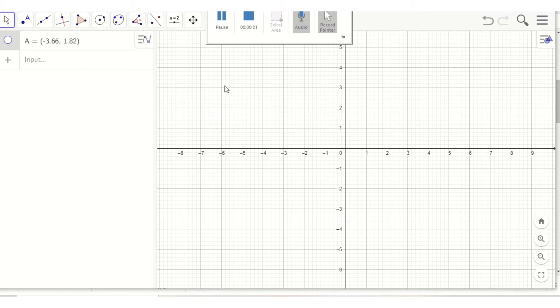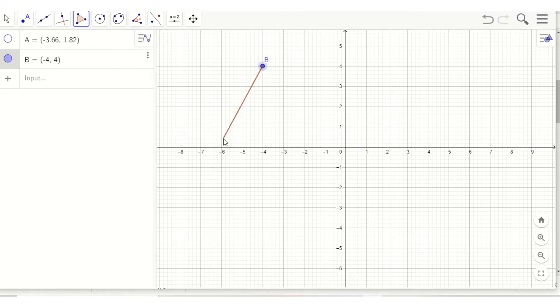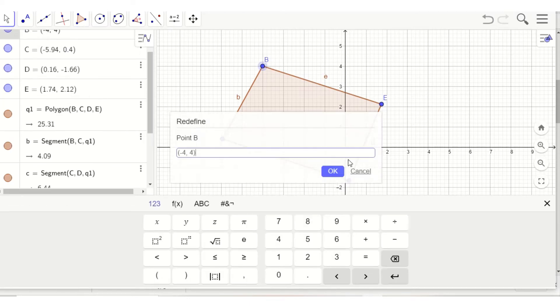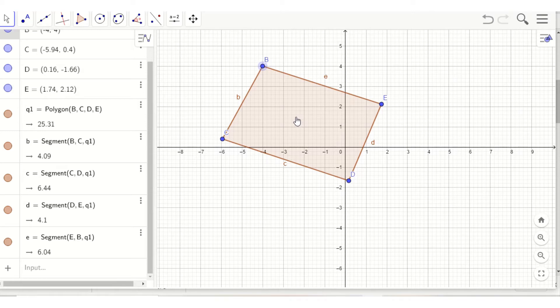Now this can help you in doing your performance task. Insert a polygon. I'm creating a quadrilateral here. Here is a quadrilateral BCDE.